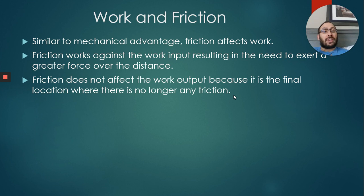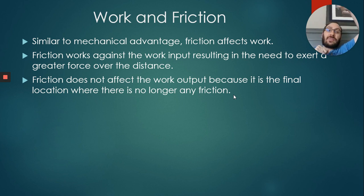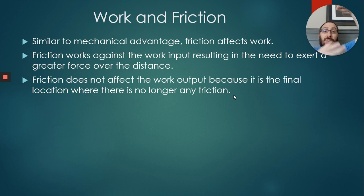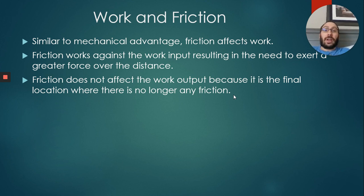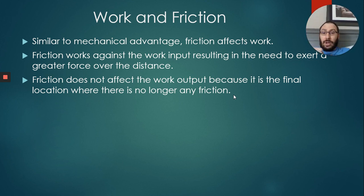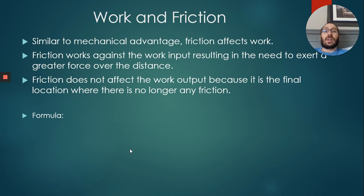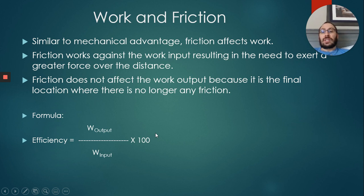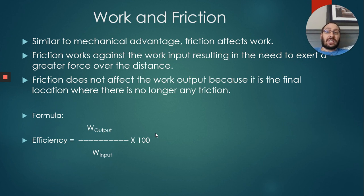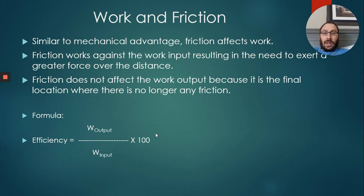Friction does not affect the work output because that's the final location where there is no longer any friction. You push that load up the ramp, it's now two meters above the ground. If we were to take a spring scale and lift that load up, the force of gravity pulling down would not be affected by friction because it's done. There is no friction there. Of course, there is a formula for efficiency on friction, just like there was a formula for efficiency on the previous section. That formula is work output divided by work input times 100, and this is measured in percent. We went through this section fairly quickly. That's it, we're done Section 2.2.